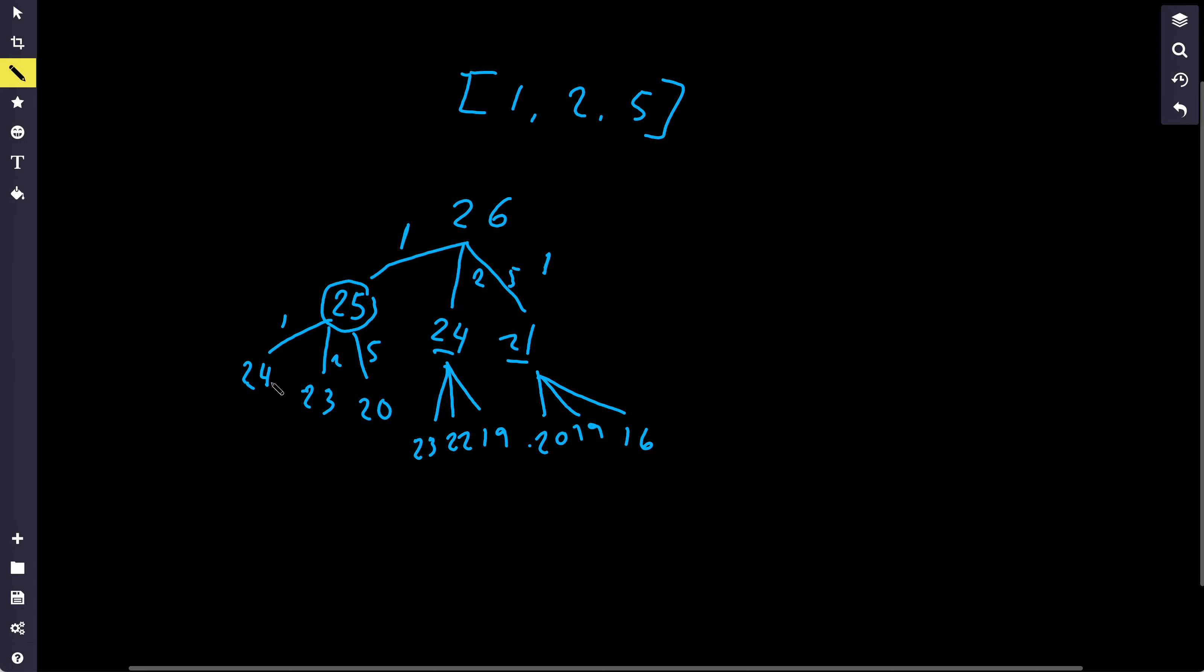And then to do it for 25, we apply the same thing. So I've gone ahead and filled it up for everyone in this level. So for 25, you can have 24, 23, or 20, depending on if you choose 1, 2, or 5. For 24, it's 23, 22, 19. For 21, it's 20, 19, 16.